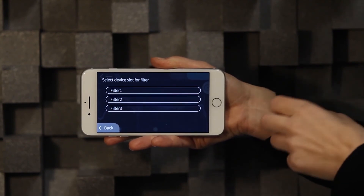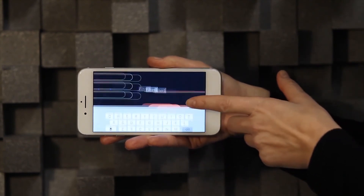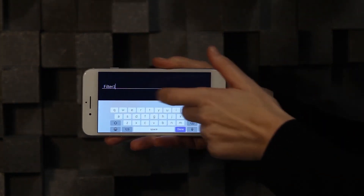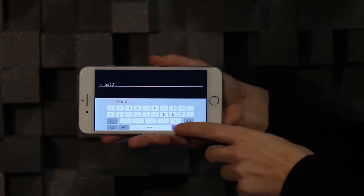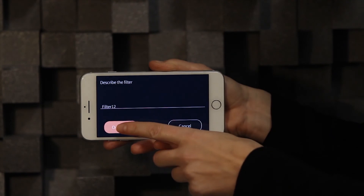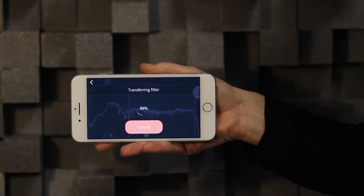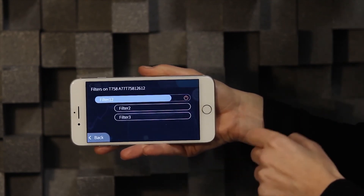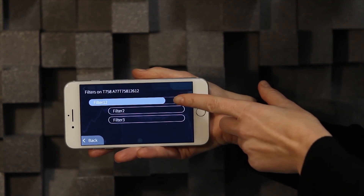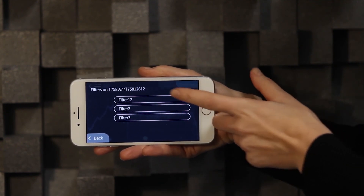I am now happy with my filter and want to export to my AVR. Press export filter, select the slot and add a name. Once the filter has been transferred to the device, you can manage and select between the three available slots. Now sit back and experience the sound as the artist intended.